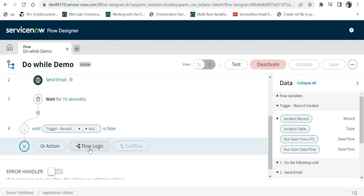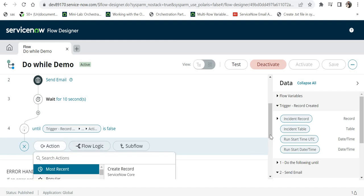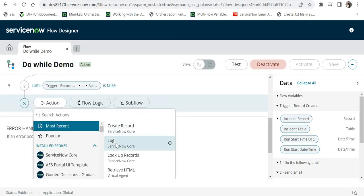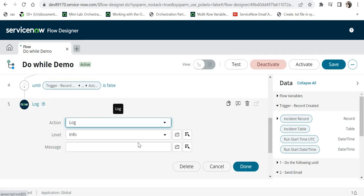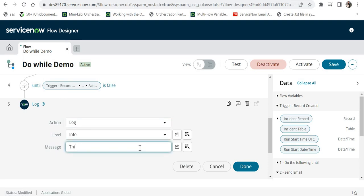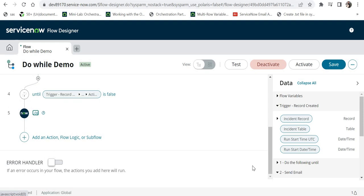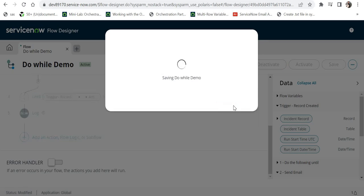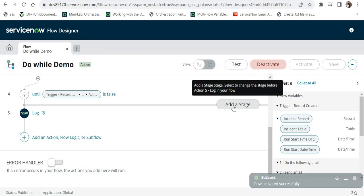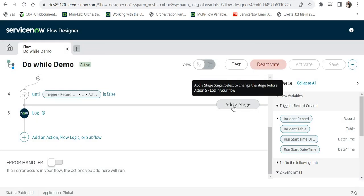I will go ahead and make a change in here. In action, I will say log, and an information level log. This is a new addition and I was asked by my business analyst or stakeholders to add this log, and I would activate that. Now this particular change has been made to the flow and it will be applicable to the new records which will be created after this.